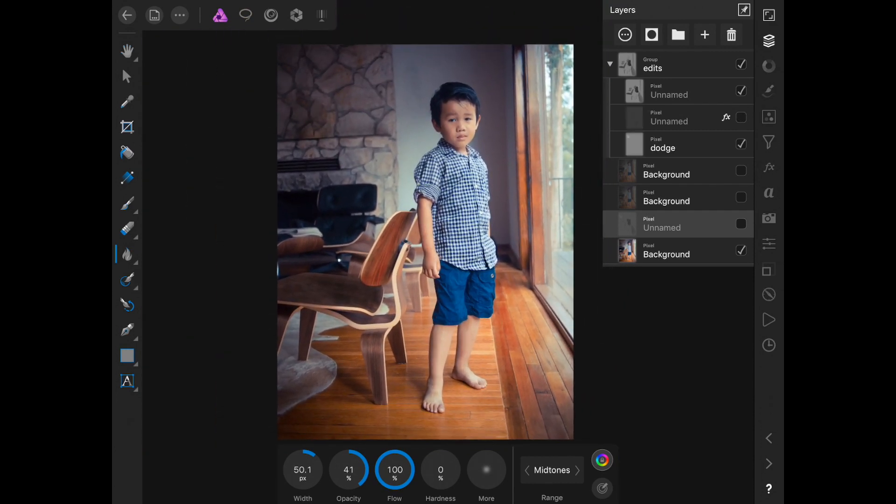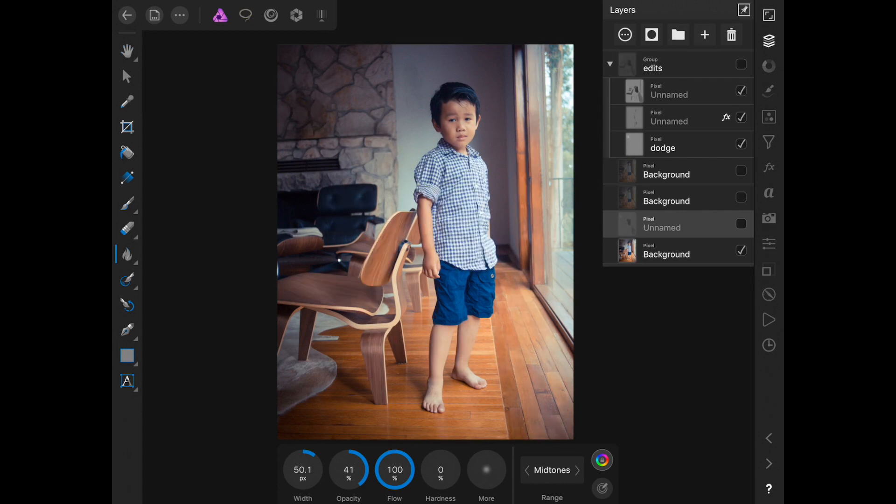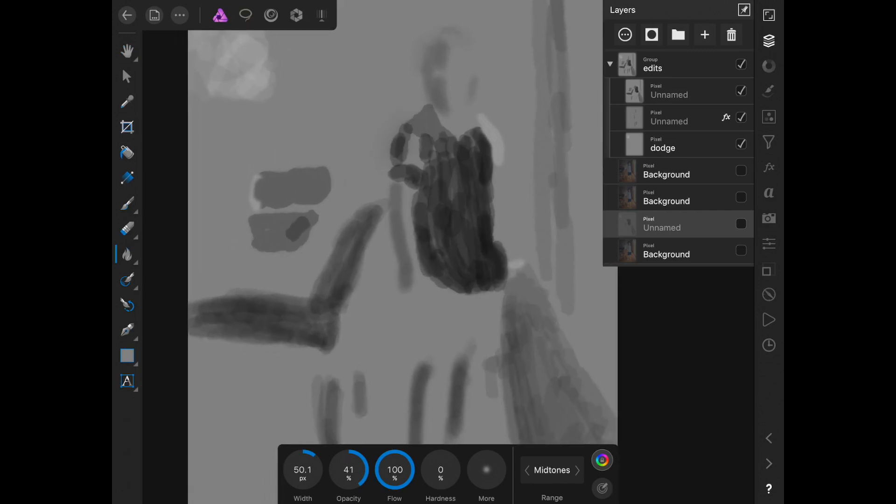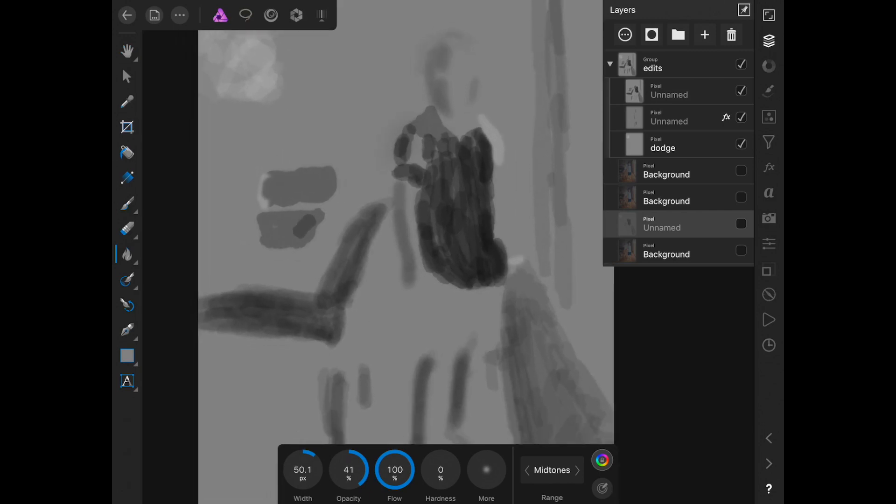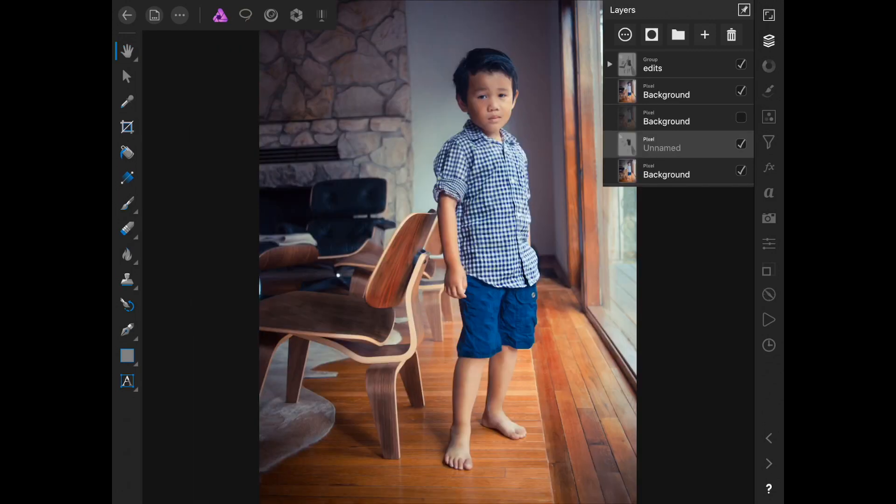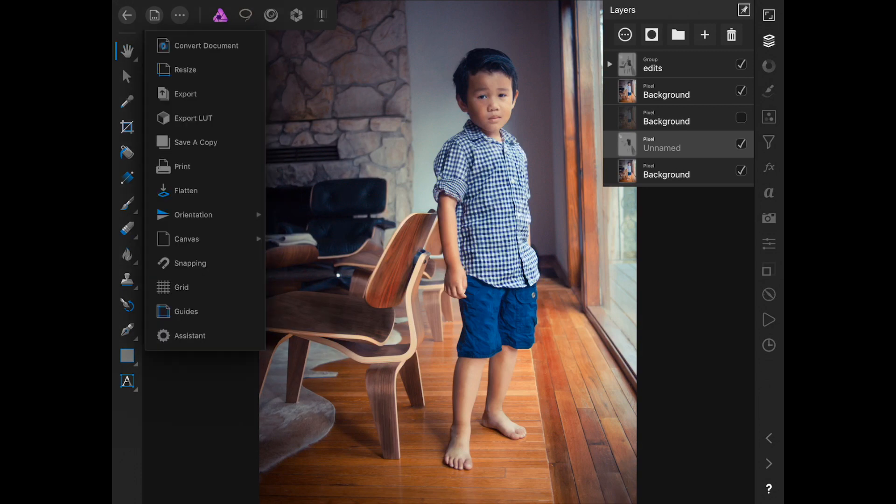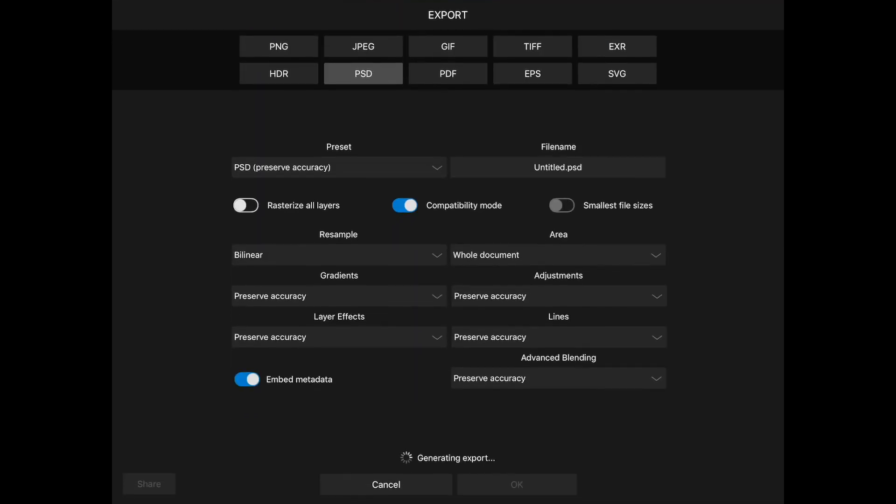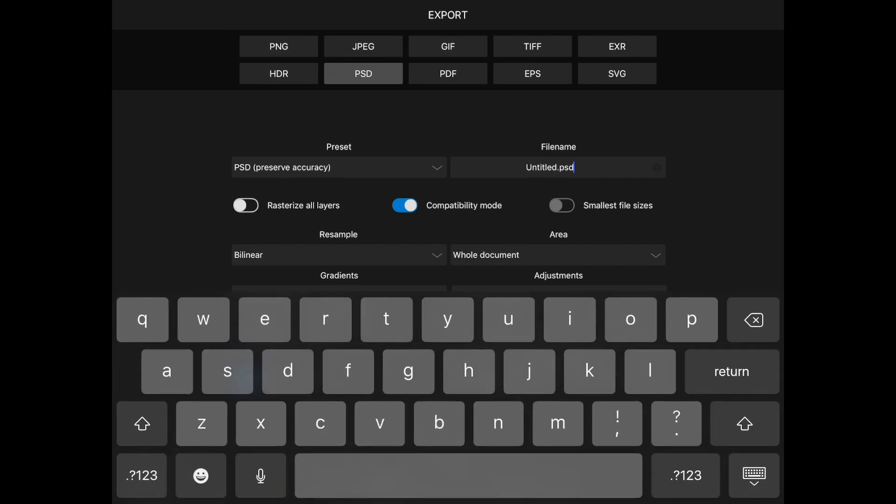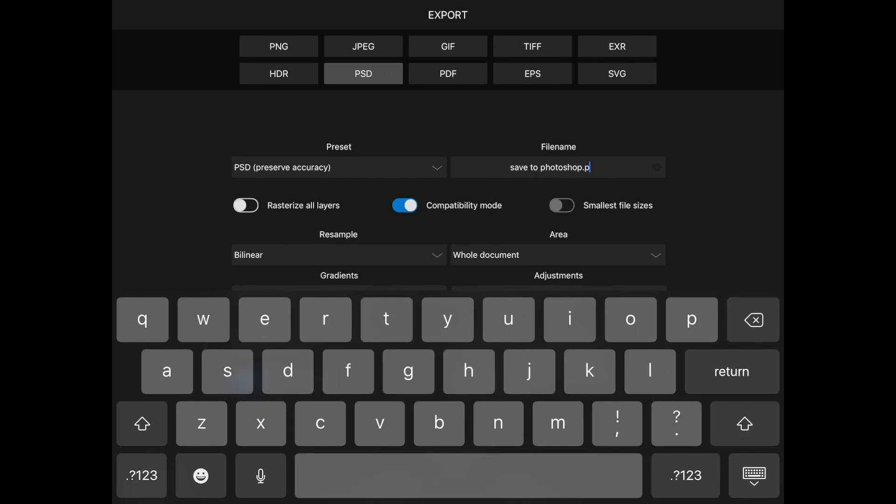So the nice thing about Affinity Photo is you can also export out as PSDs and import them into Photoshop. So this is my layers of edits. This is all non-destructive so nothing is happening to the actual file until you save it out. But the actual file is the bottom layer so you're not really worried about destroying it or even create new ones. So I'm going to save this out as a PSD. Save it to my iCloud and open it up on my Mac.